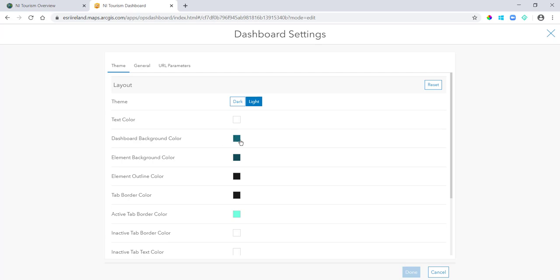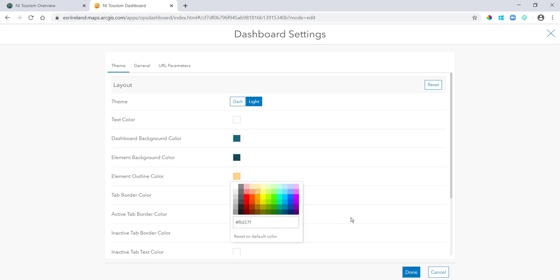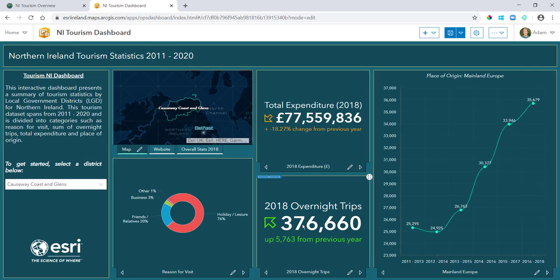But in here I can change the text color, I can change the dashboard background color, I can change the element outline color as well. So I can change this to orange and it kind of gives me a nice delineation between my cards and my dashboard background.